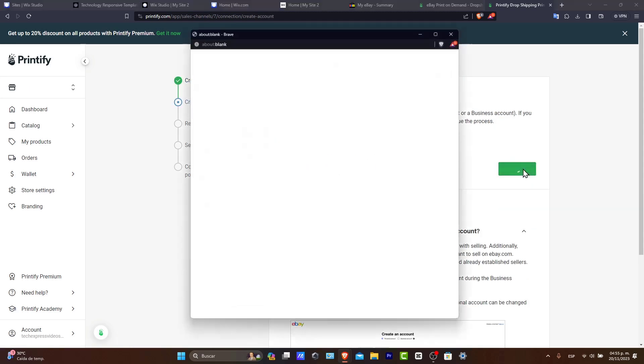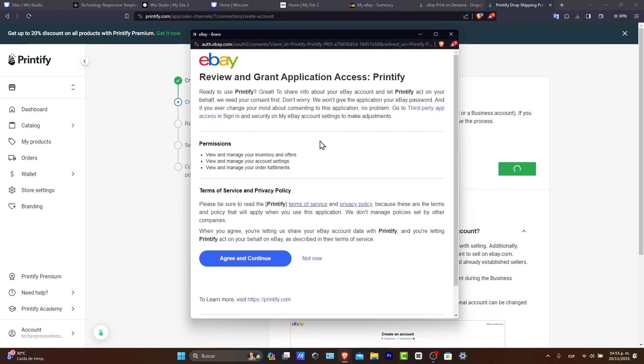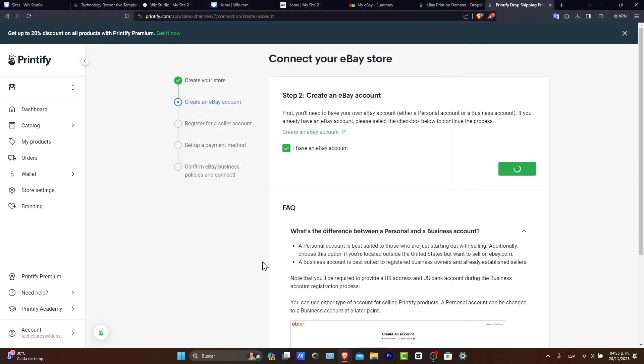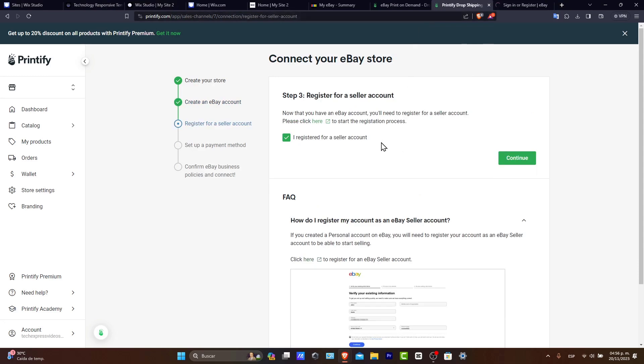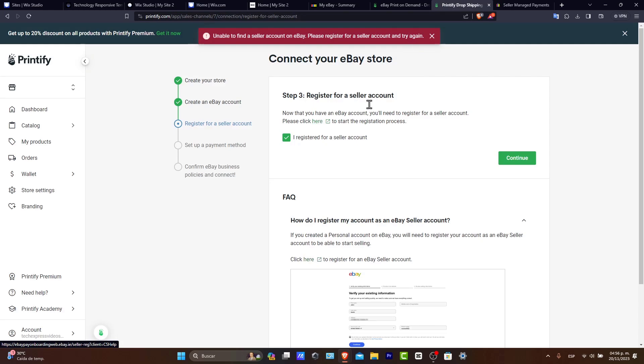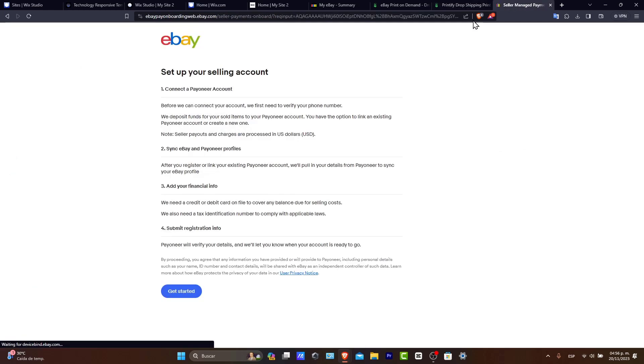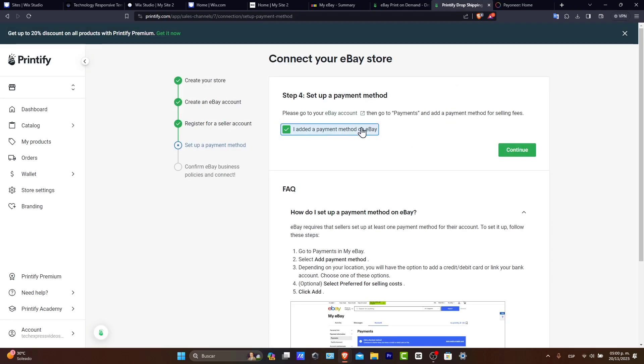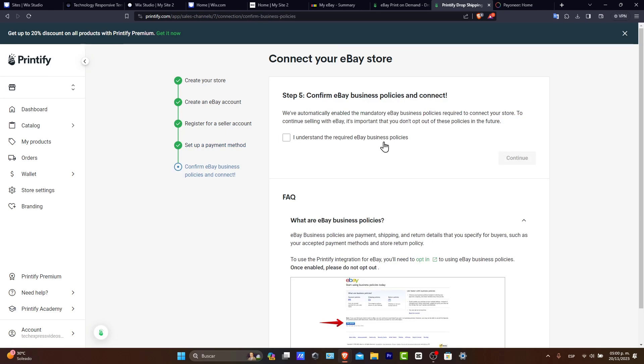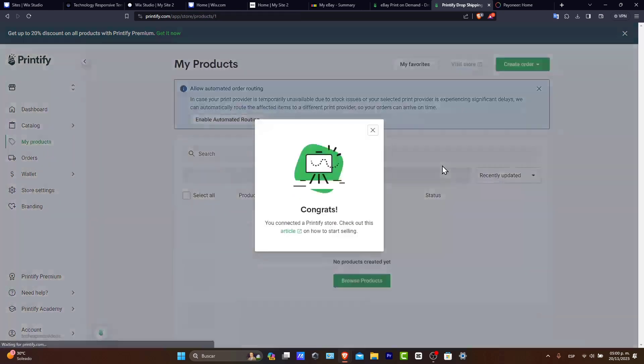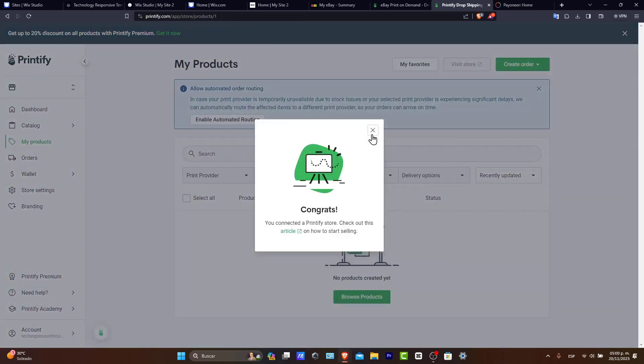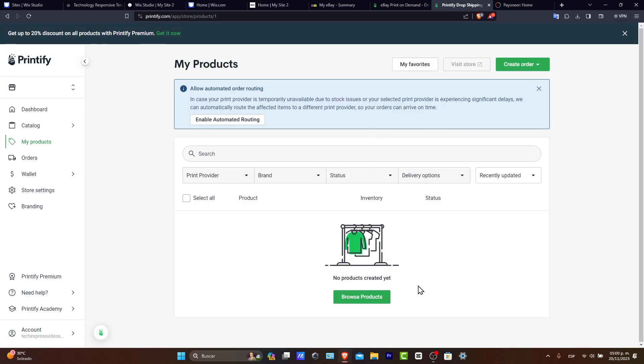I have an eBay account. I hit Continue. And now it's going to be asking us to grant the application access. And just in case it appears like you haven't done this, you can always click Start the Registration Process, which is in here. This one should be sending you into setting up your seller account. So I'm going to hit Get Started. Now let's go back here to Printify. I added a payment method on eBay. Let's go to Continue and Continue once again. And your account should be ready to go.